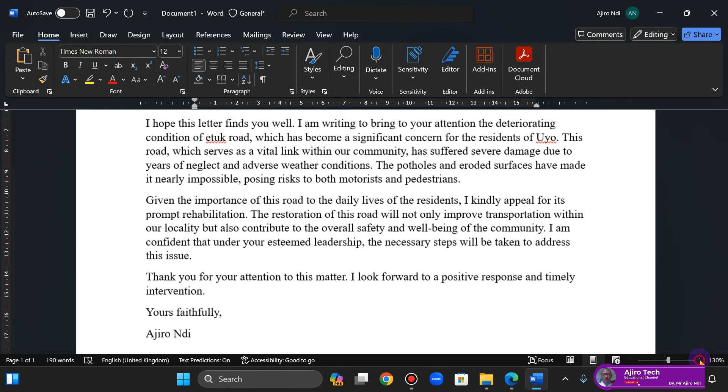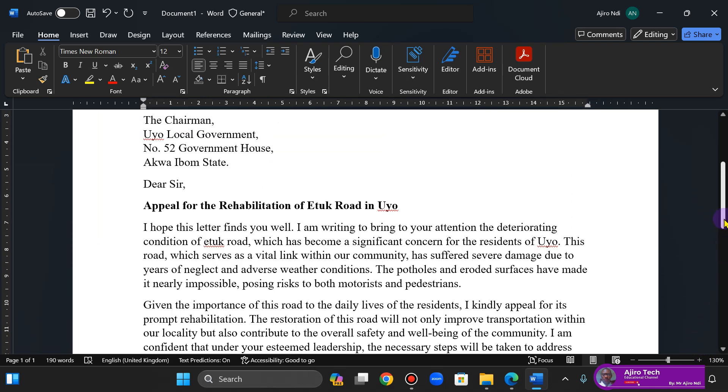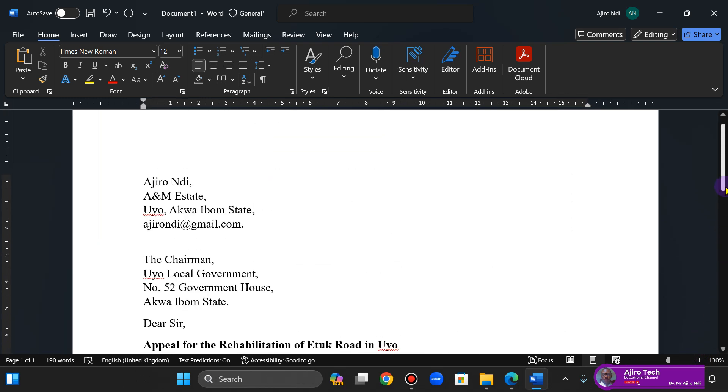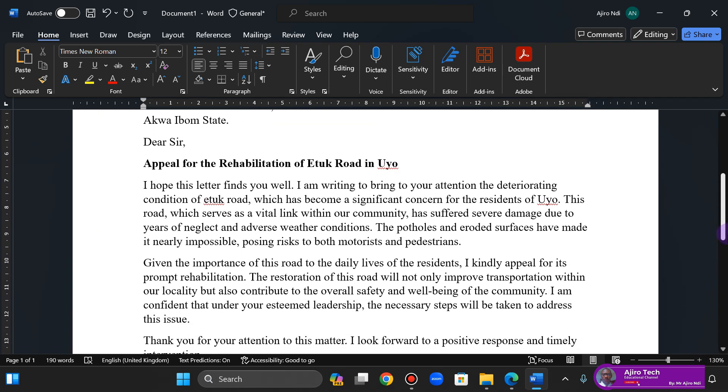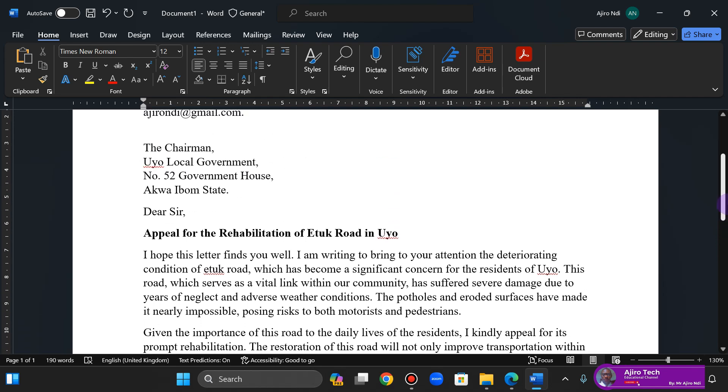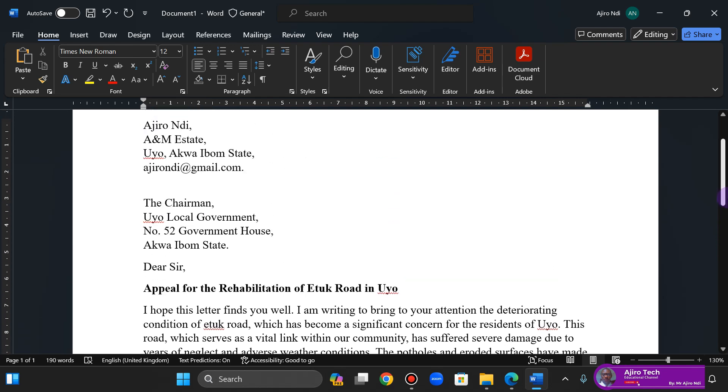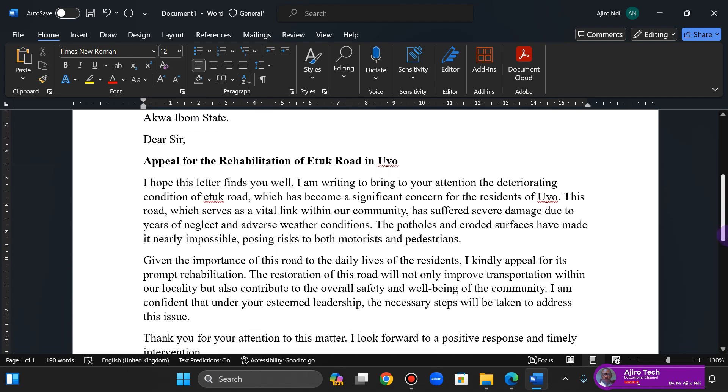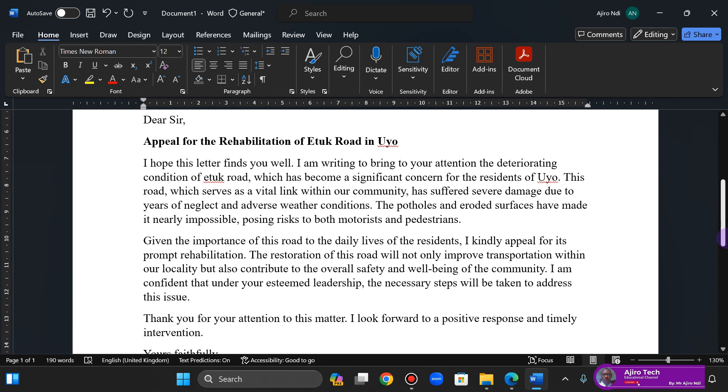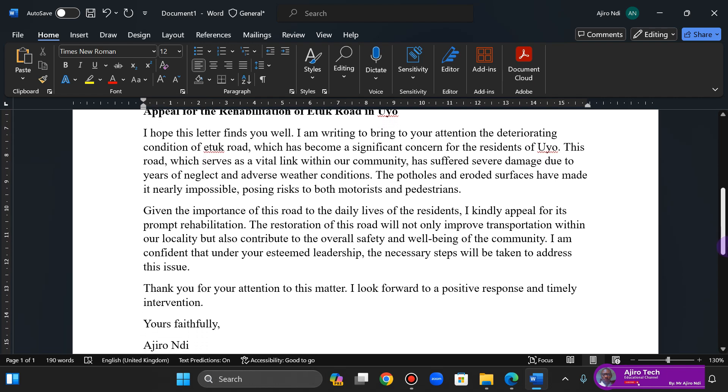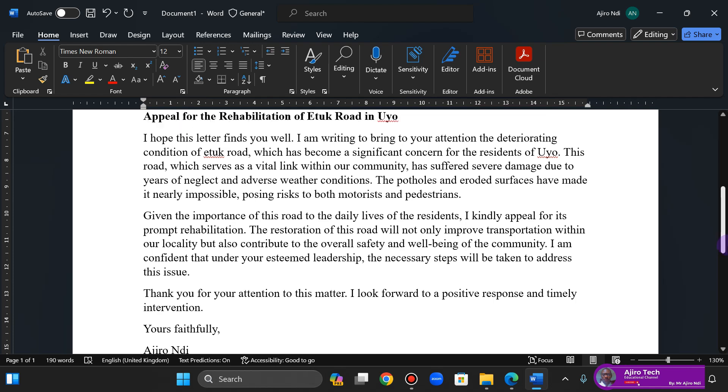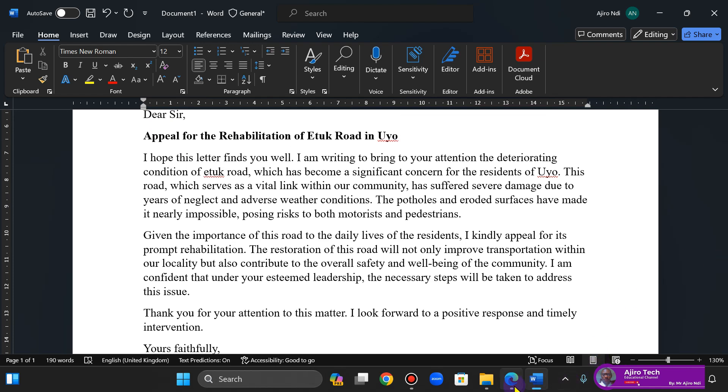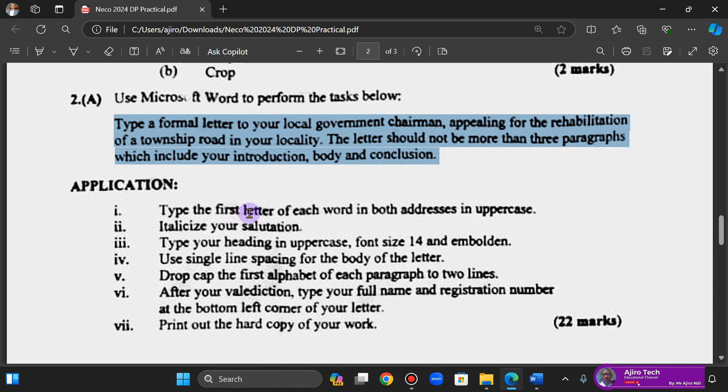Okay, so now that we have done this. Let's see what to do. They said type the first letter of each word in both addresses in uppercase. The first letter, okay. So we're typing the first letter of each word.